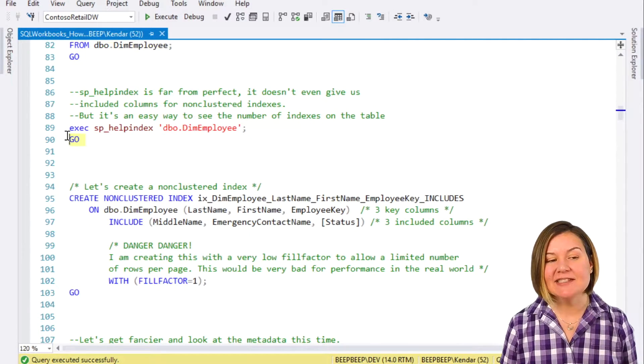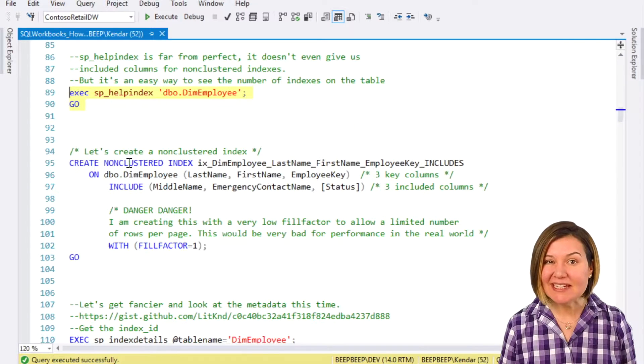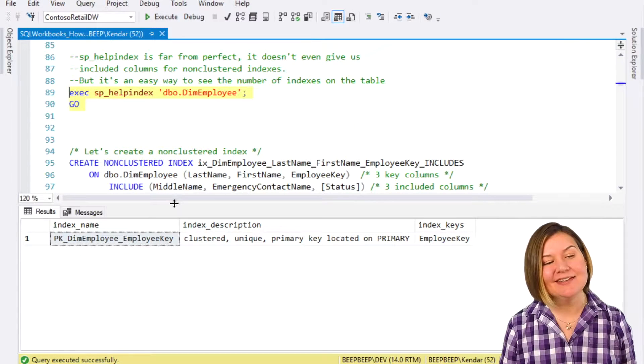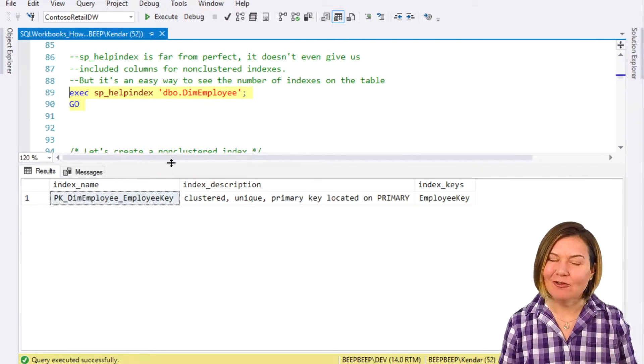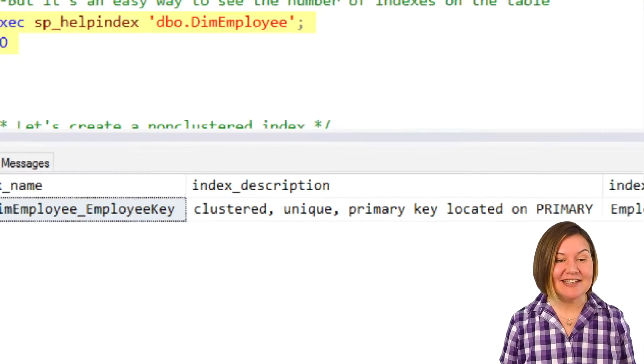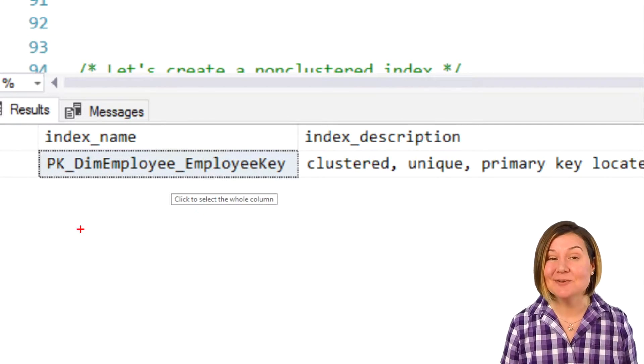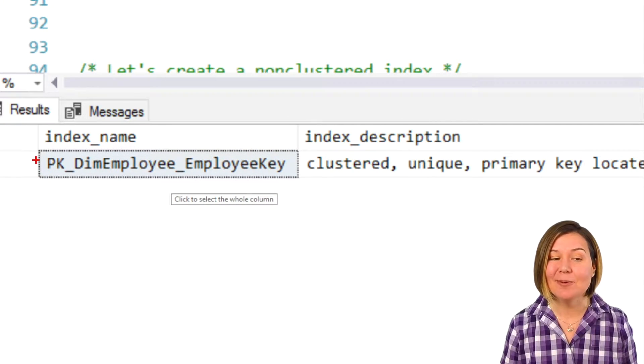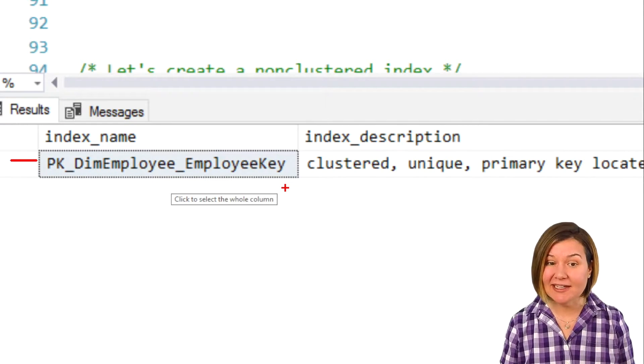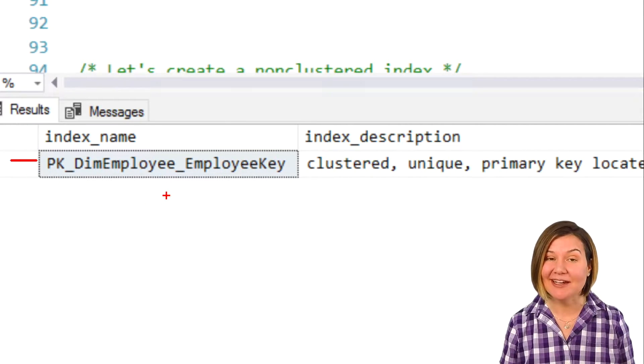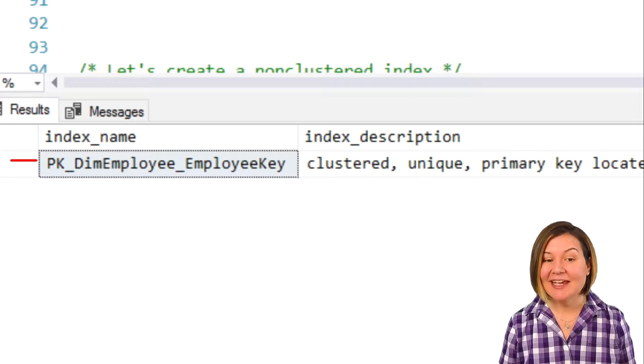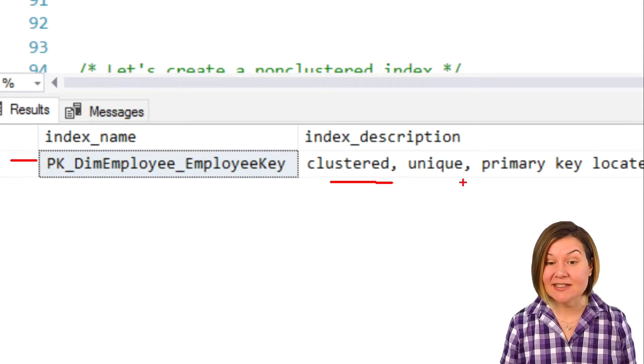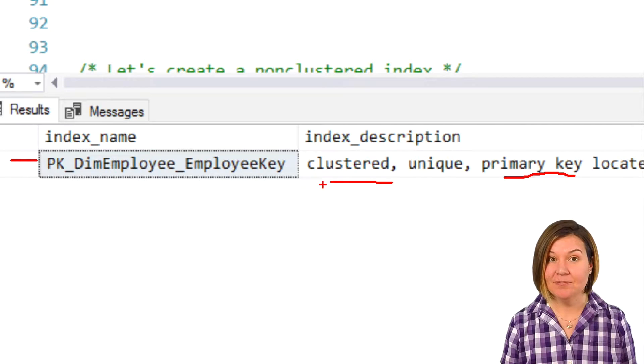When we look at indexes in SQL Server, the built-in sphelp index command is only a little bit helpful. It does at least give us information on how many indexes we have on the table. Right now, the table only has one index named PK DIMEmployee EmployeeKey. It is a clustered index on the table. It's also a primary key.